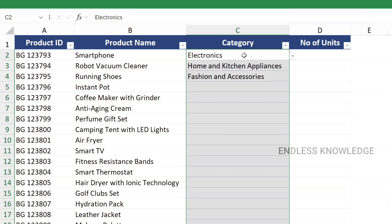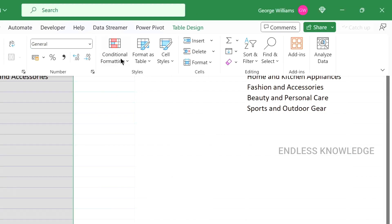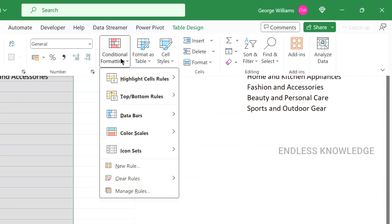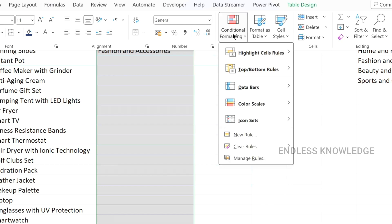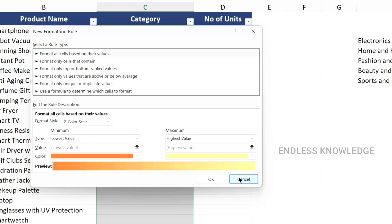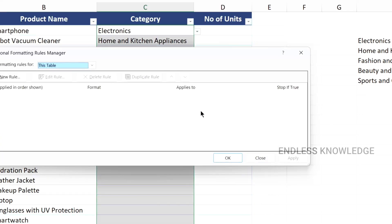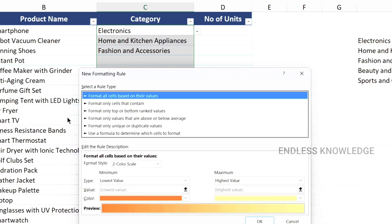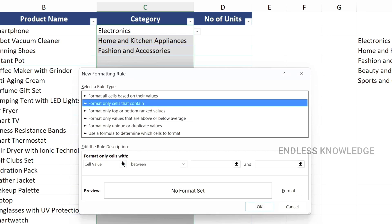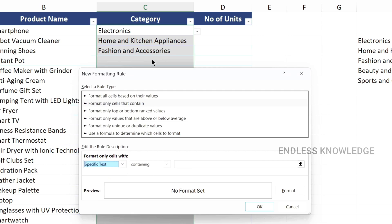We select the data range. We go to the Home tab, Styles group, Conditional Formatting, and apply new rules. We open a new rule: Format only cells that contain. We select the type as Specific Text — Contains — and enter the text: Electronics. Then we apply the format.